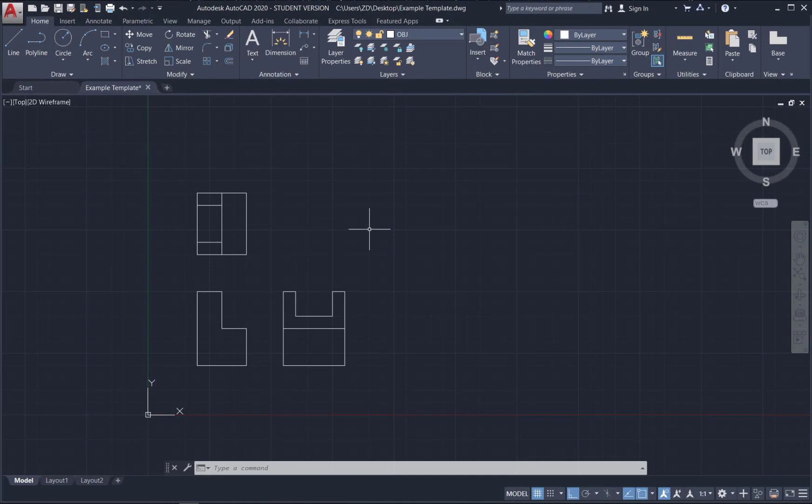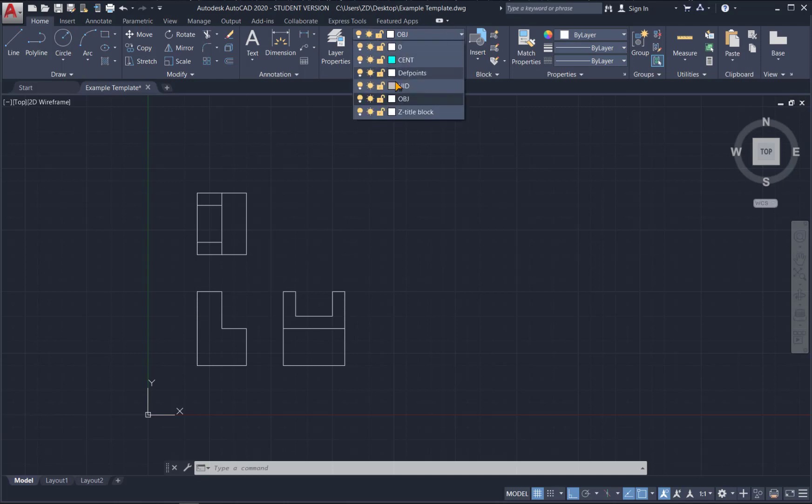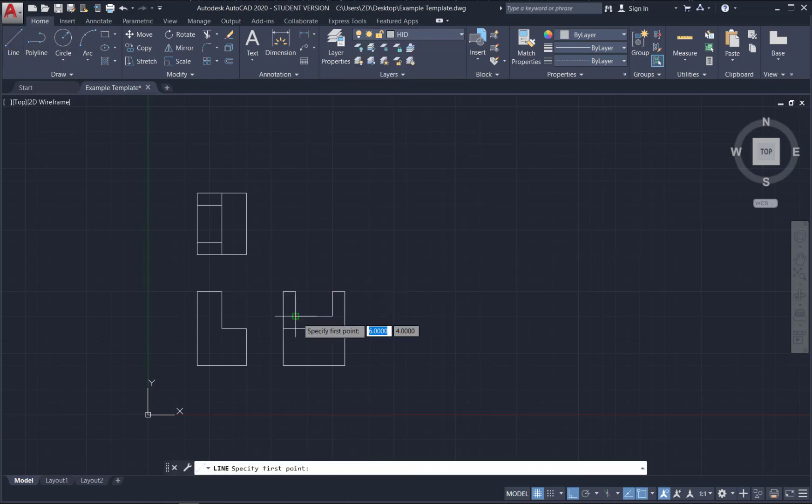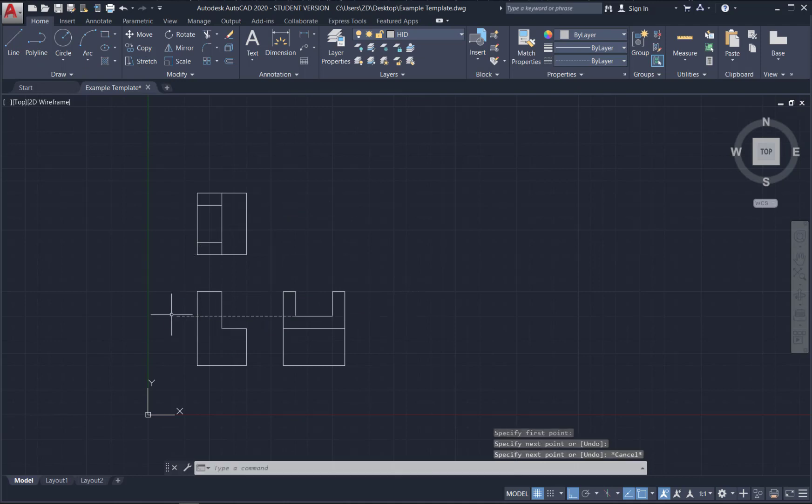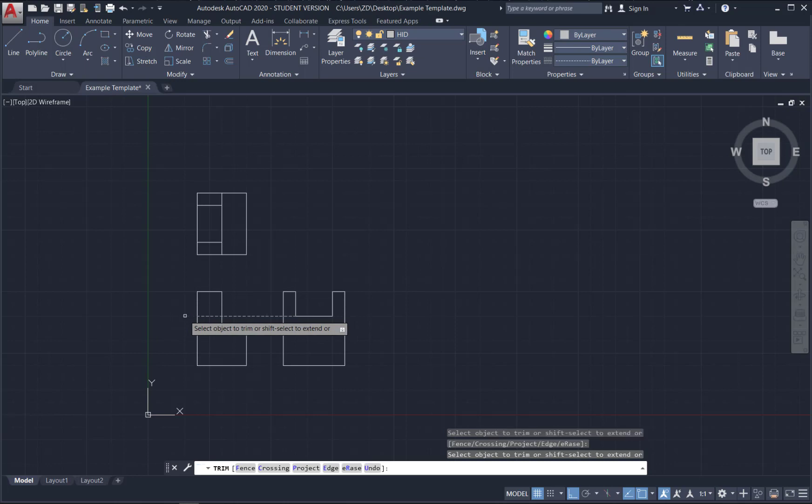So here we're looking at a simple part. I drew in the template we just created. Now you can see I'm missing a hidden line here. But because I created those in my template. They are sitting there for me to use. And I don't have to create that layer. So I can just draw the line and trim it off.